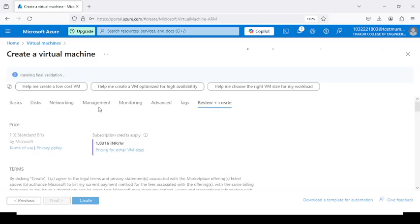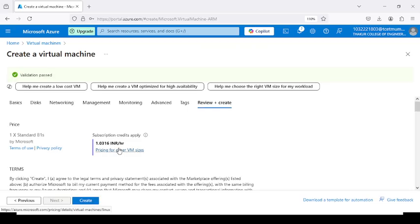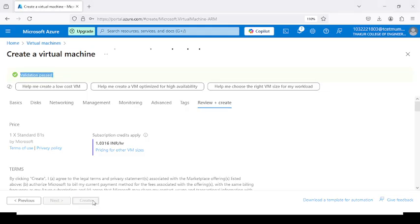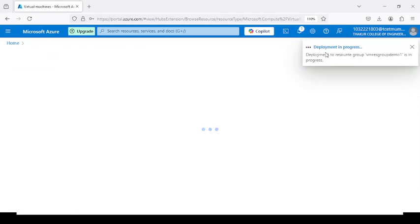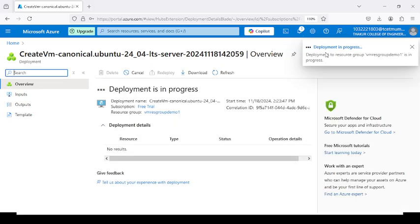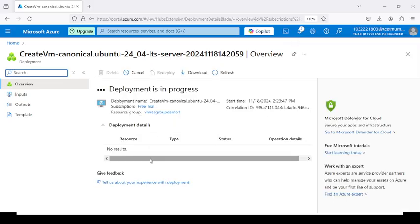Our deployment is in process. It will first check if the configuration is validated or not, and we will get the message that validation has passed. Click Create. After clicking the Create button it will initialize deployment, all resources will be loaded, and it will go into the deployment in progress state. Once the virtual machine is deployed successfully, it will show the message that all resources have been created.